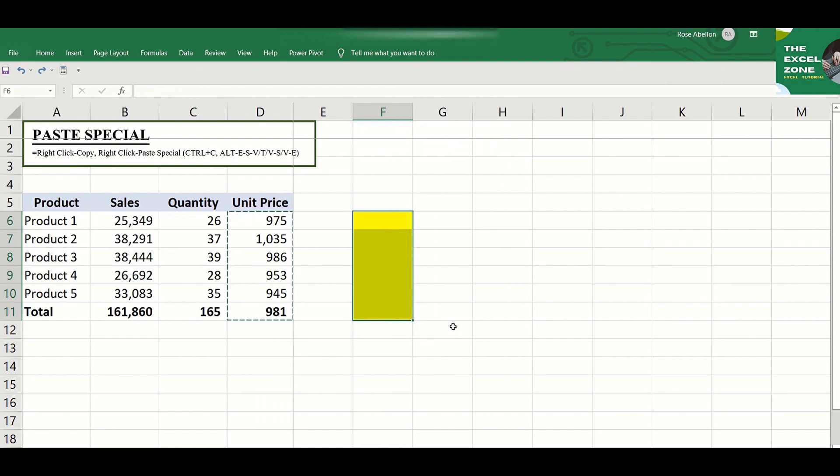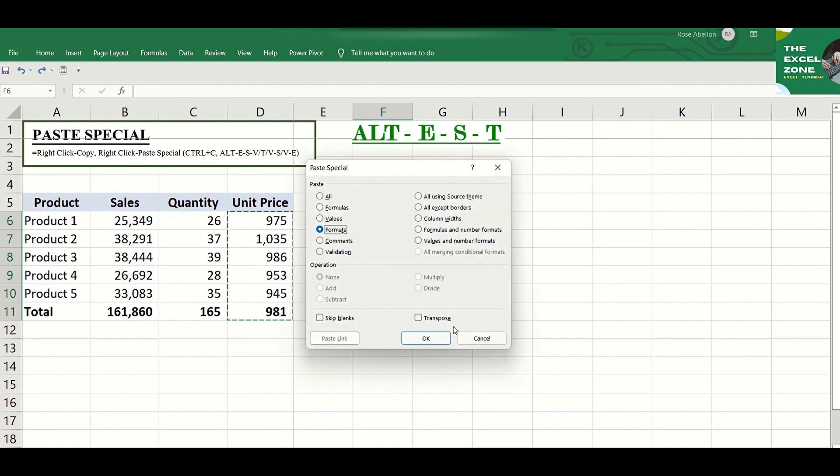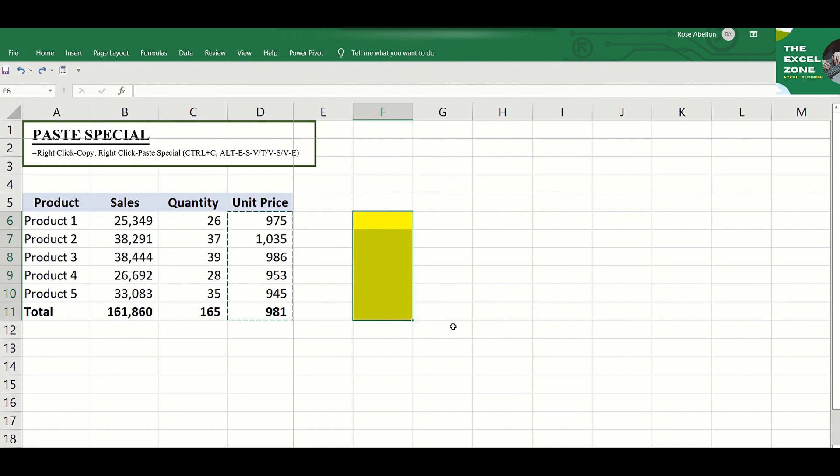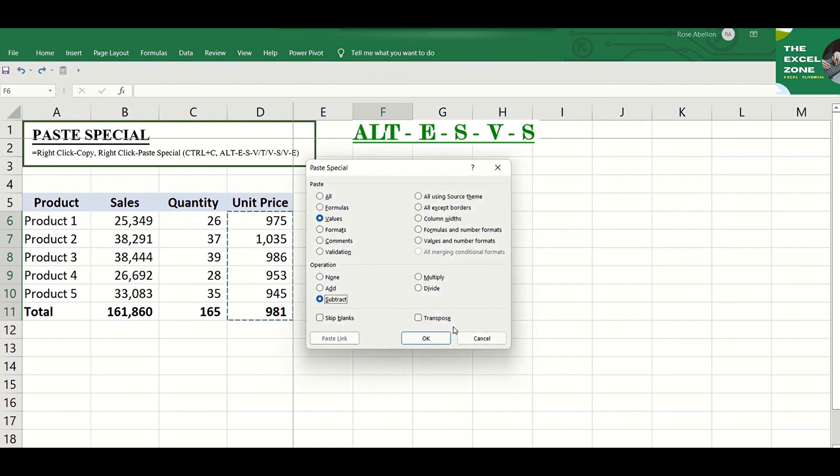Or copy only the format by hitting Alt-E-S-T. You can make the values negative by choosing Subtract represented by S. So what you will do is click Alt-E-S-V-S.